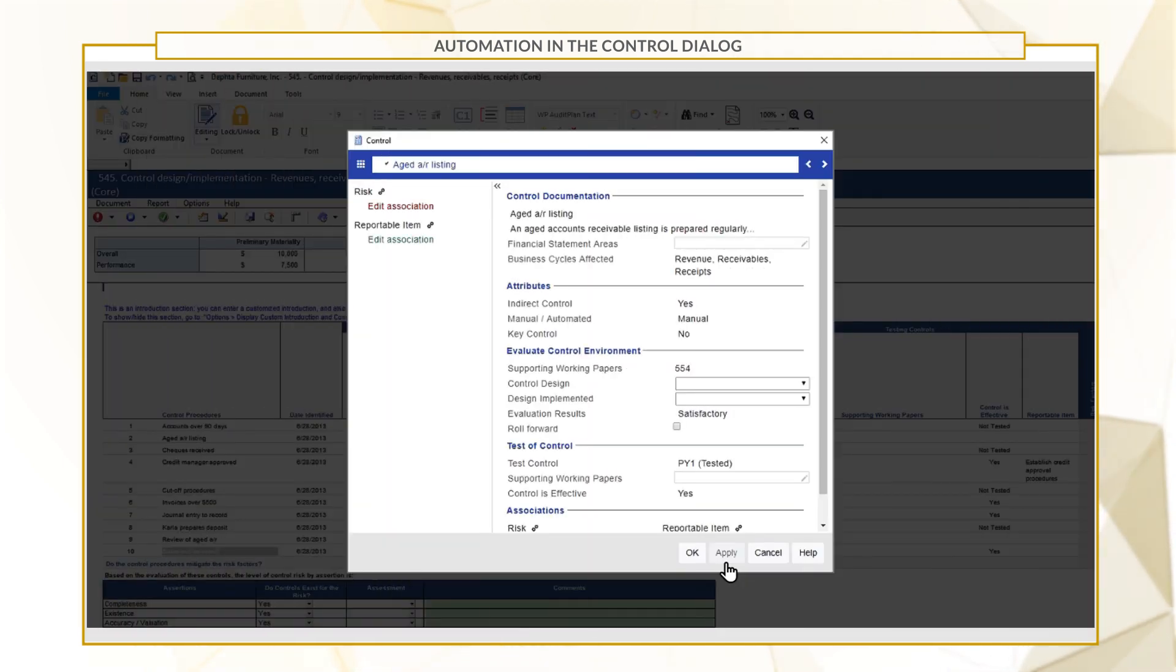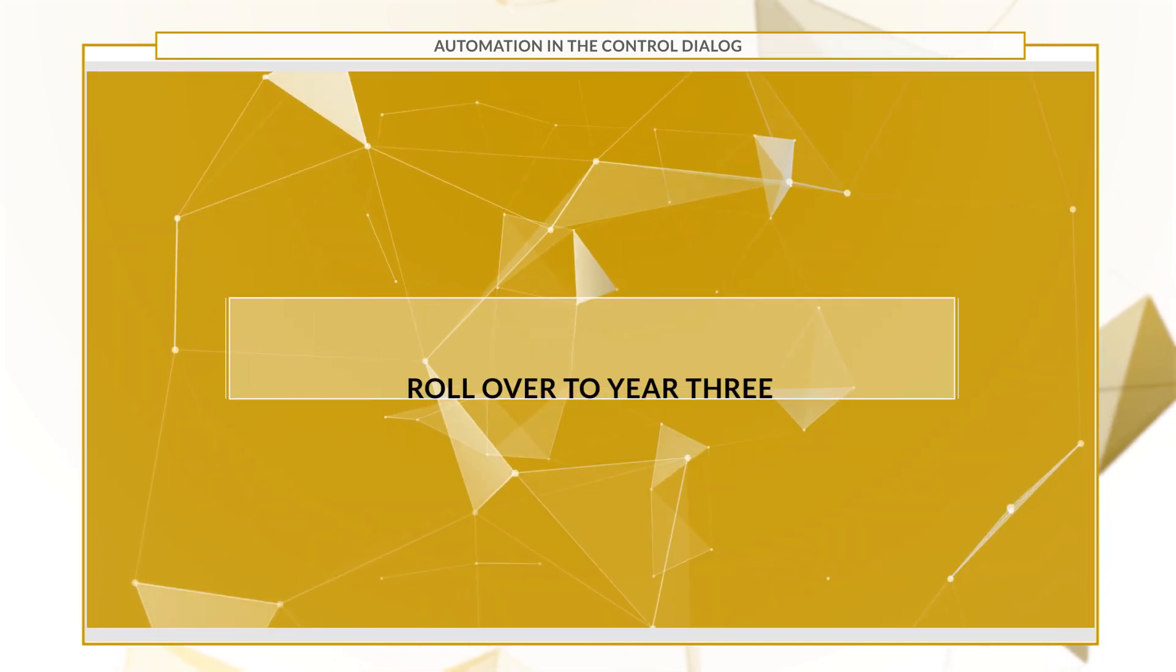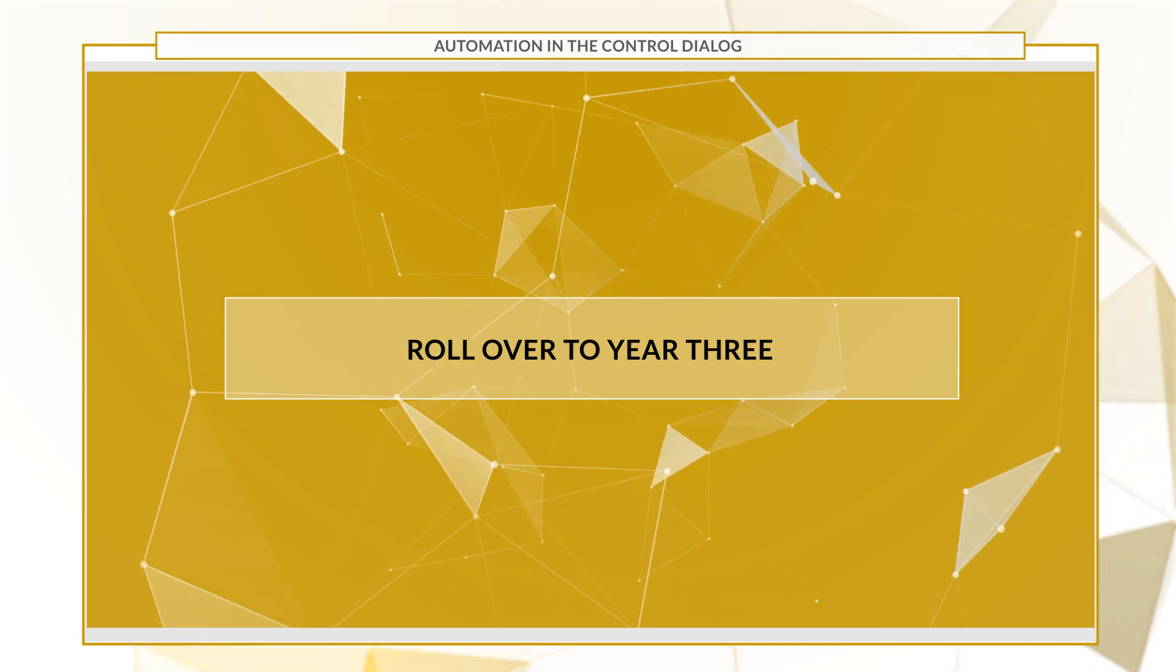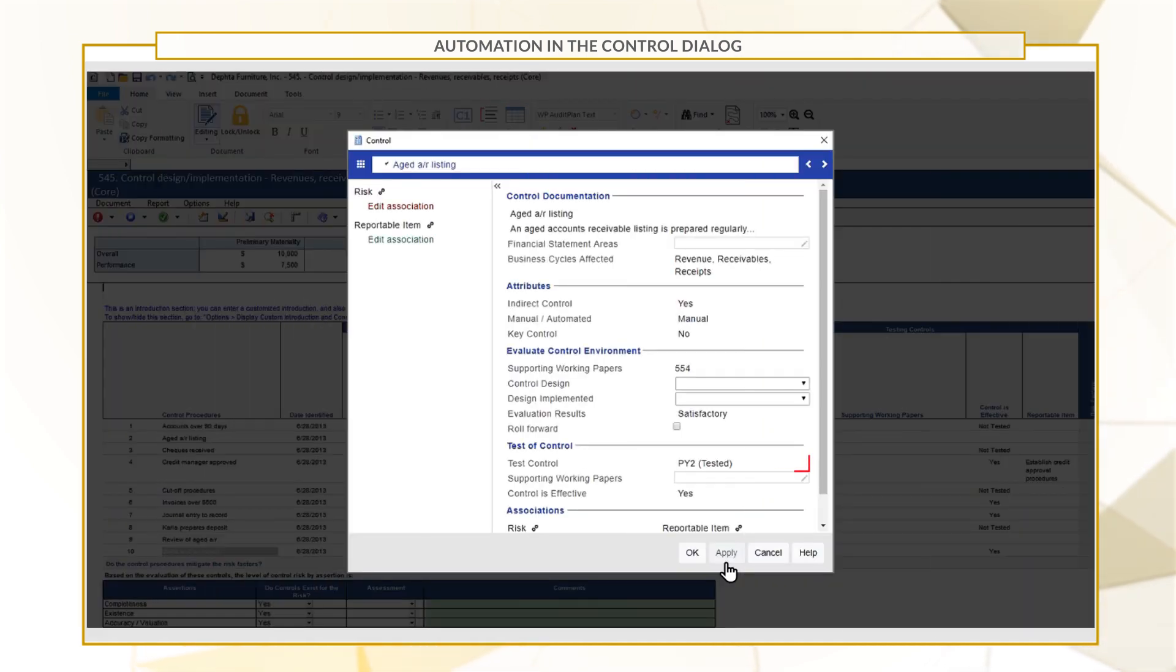So in next year's file, instead of manually changing the Test Control, it'll automatically change to PY1 Tested to indicate it was tested in the prior year. Then in the subsequent year, it'll update from PY1 to PY2 Tested.